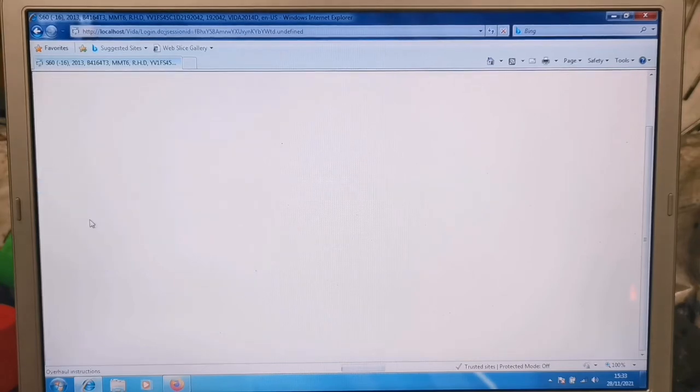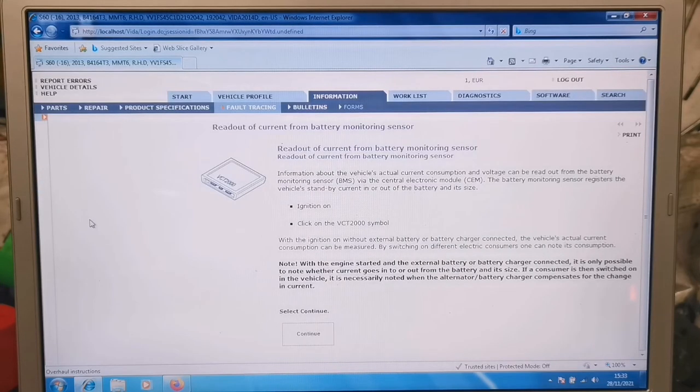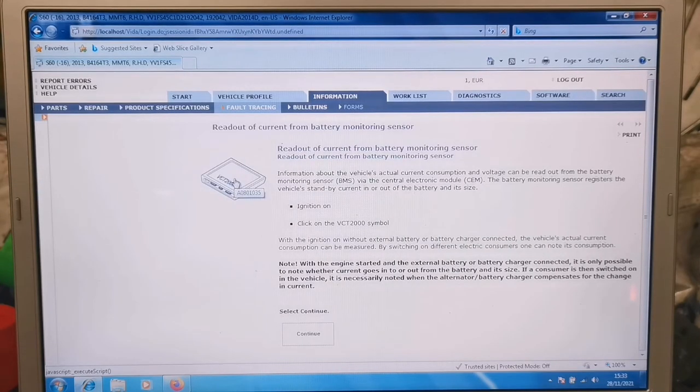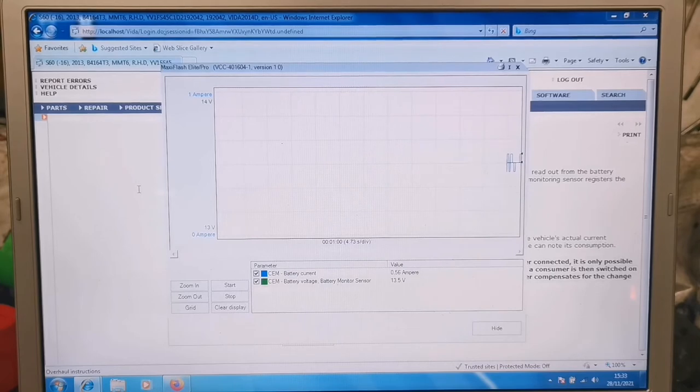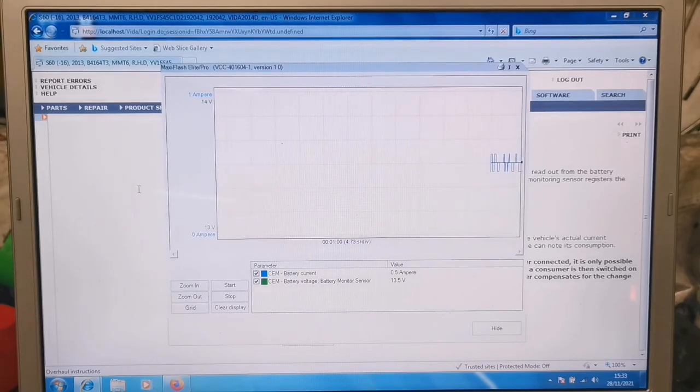So there's a lot of live data as well. Clicking that tells you a bit about it. And there's a bit of graphing. Okay.